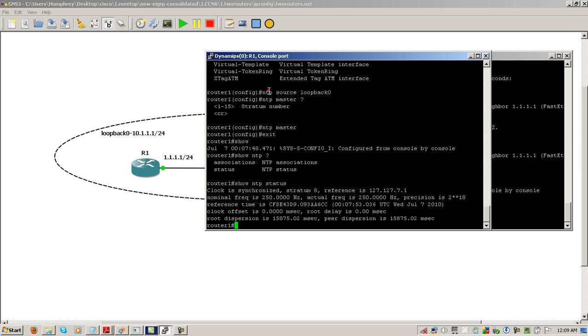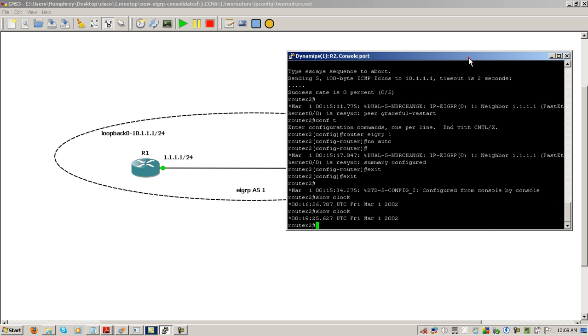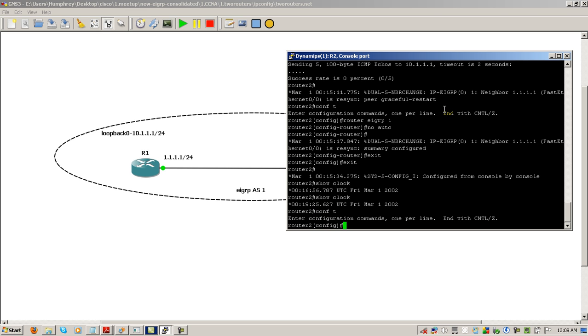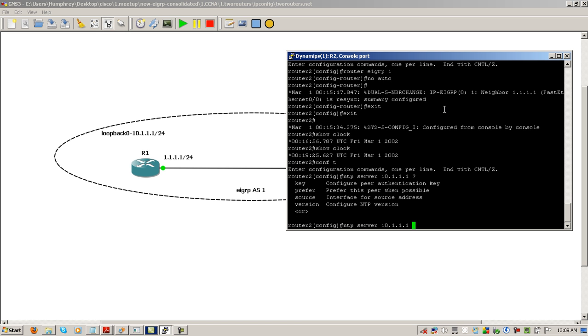Going on to router 2, minimize router 1, go to router 2, go to config t. The command is pretty simple on router 2: it's NTP server. Here we're going to type in the IP address of the loopback that we set on router 1, so NTP server 10.1.1.1. That's pretty much it as far as simply pulling the time from an NTP server.